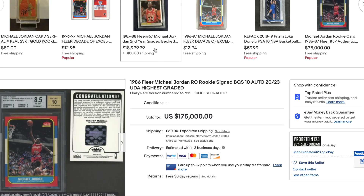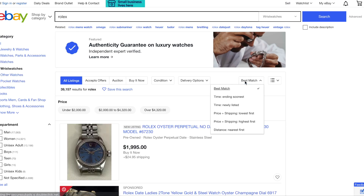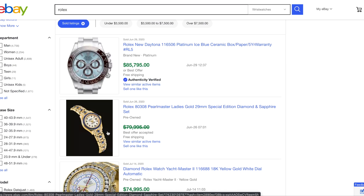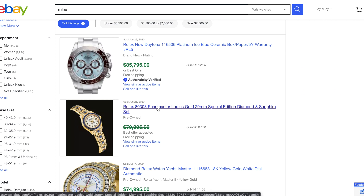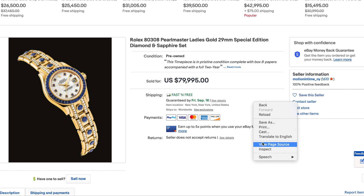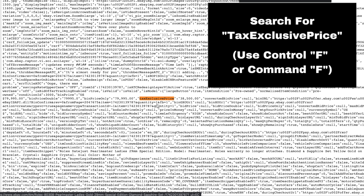This is just one example. Let's do one other example where the buy it now was much higher than the actual sale. We're going to search Rolex — just search 'Rolex' the watch, price and shipping highest first, go down to the sold items. We see here an $80,000 best offer accepted listing. Click on it, go into 'See Original Listing,' right-click, view page source, open the source code page, and search for 'tax exclusive price.' The buy it now price was $80,000, but the actual accepted offer price is $38,500.